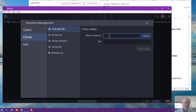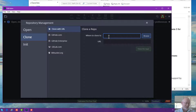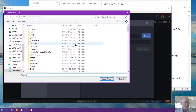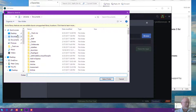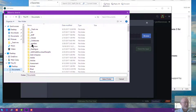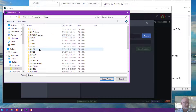It says where to clone to — it wants to take that repository and all those files and move them to my local computer. I haven't set up a folder yet, so I'm going to go ahead and hit the browse button and go into my documents folder to find a nice place to put this.